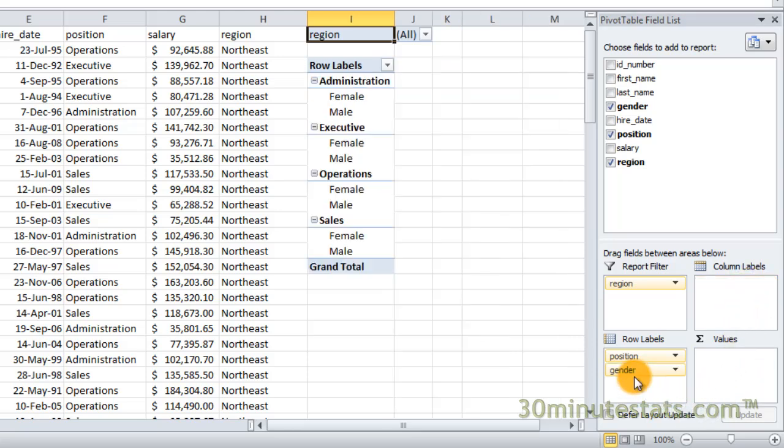Now it's easy to compare men and women in each of these employee positions. But maybe I don't want the data set up that way. Maybe I want to show the data for different positions under each gender group. I can do this by dragging the position field in the row labels box to place it under the gender field.